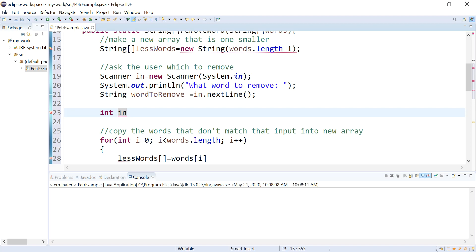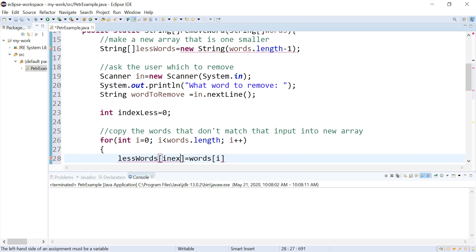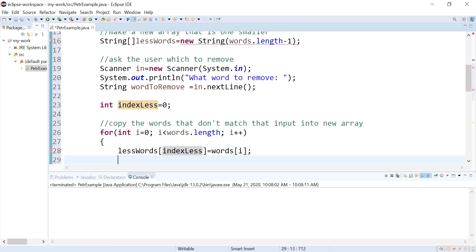So let's call this indexLess. And I want to increment that guy.